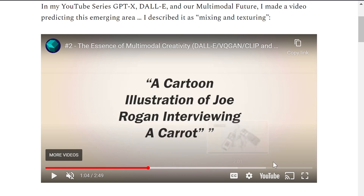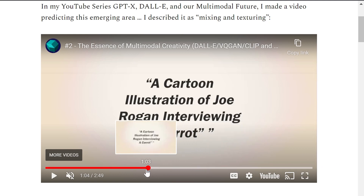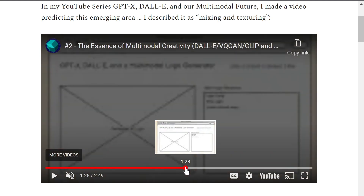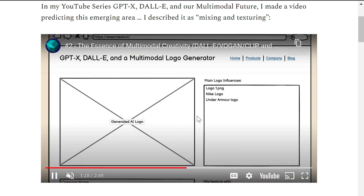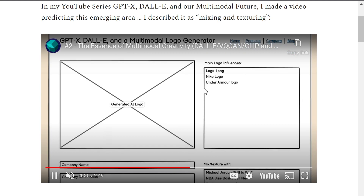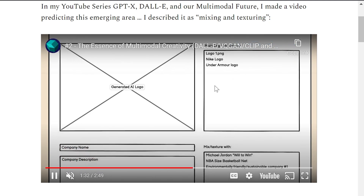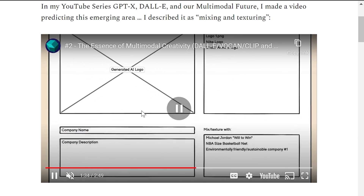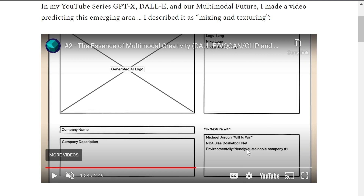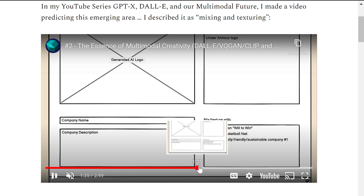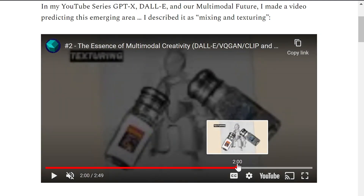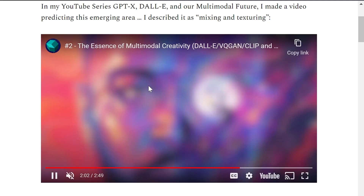The video goes on to expand further. I proposed a logo generator where you could upload images you like, include other inspirations — like Michael Jordan's will to win, a basketball net, some reference company — and generate something new. Texturing is another big phenomenon, and I'm going to revisit that later in this video. The point is this is something I've been thinking about for a while.